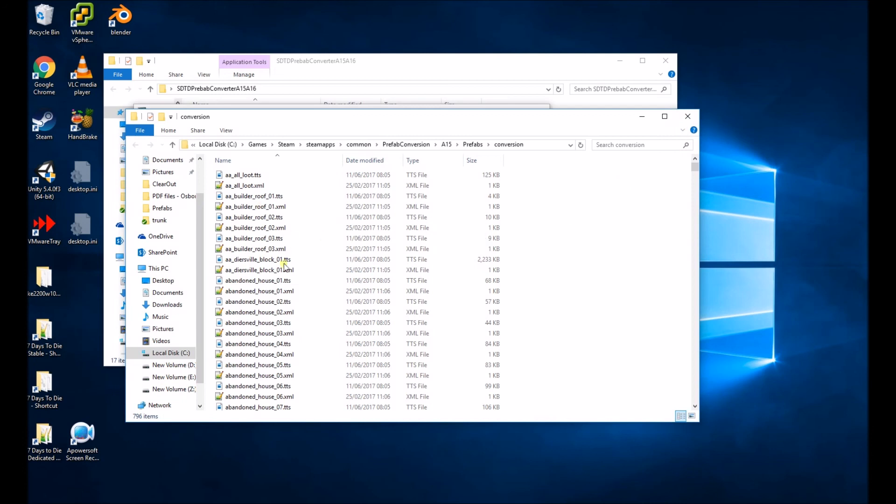So just copy these into the A16 Prefab folder and use whatever tool you want to get them in game. All right, guys. Thank you very much.